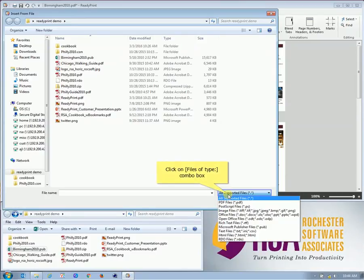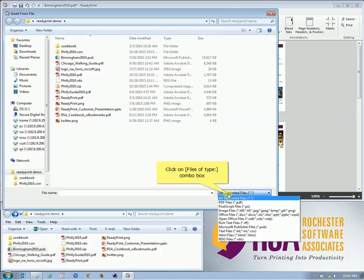The various files that are supported by ReadyPrint include PDF, Postscript, various image files, Office files, rich text files, as well as RDO files from FreeFlow MakeReady.